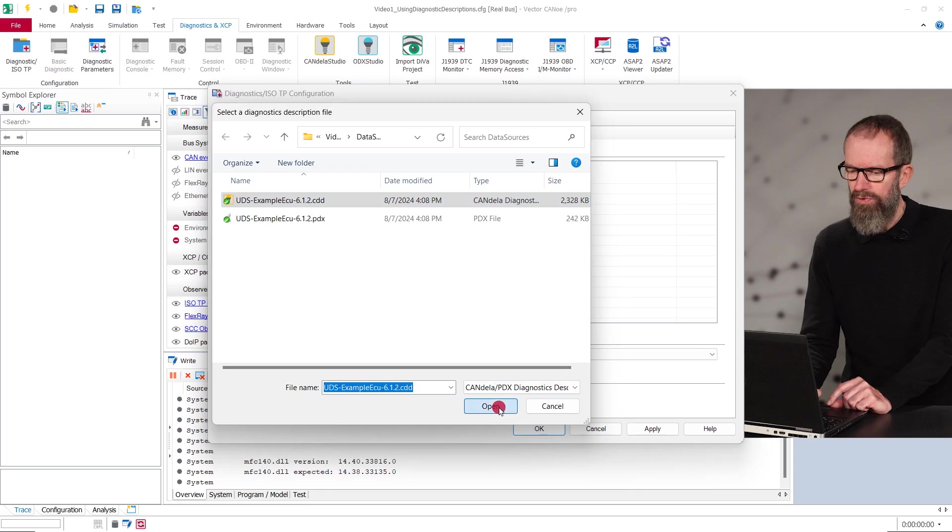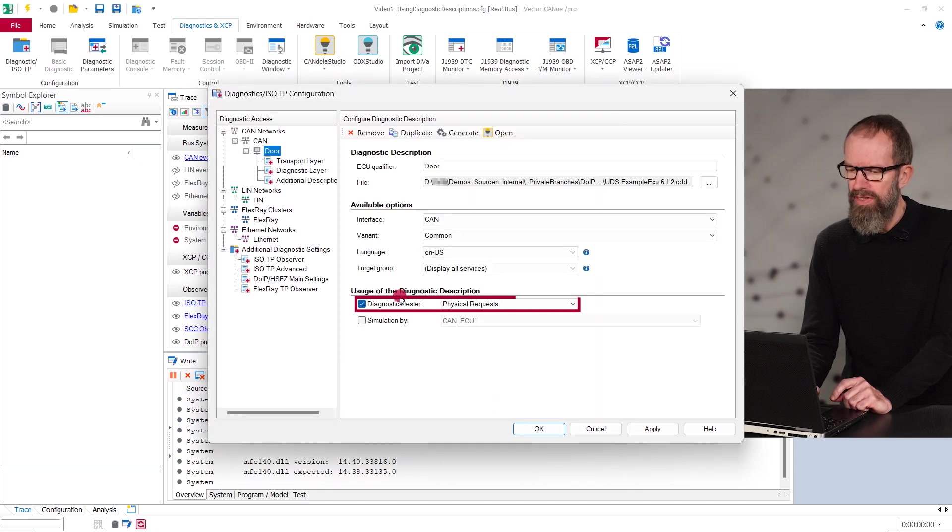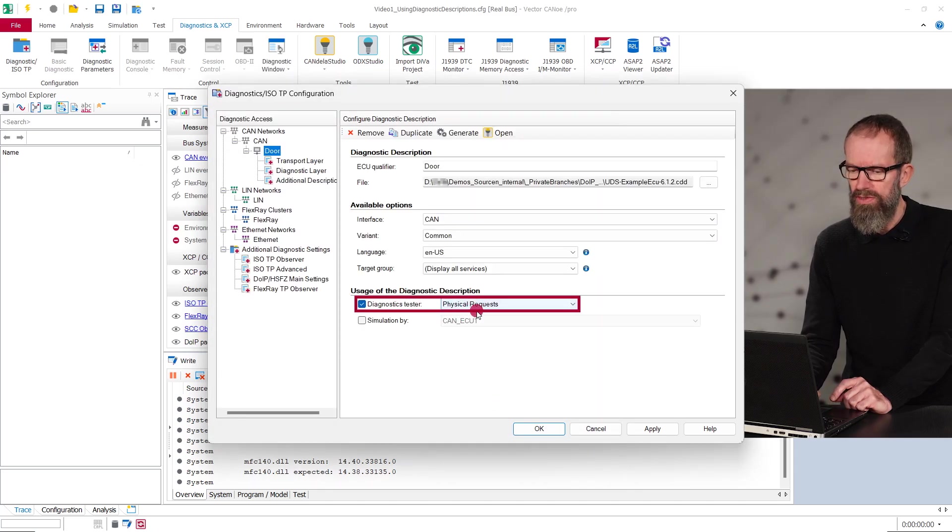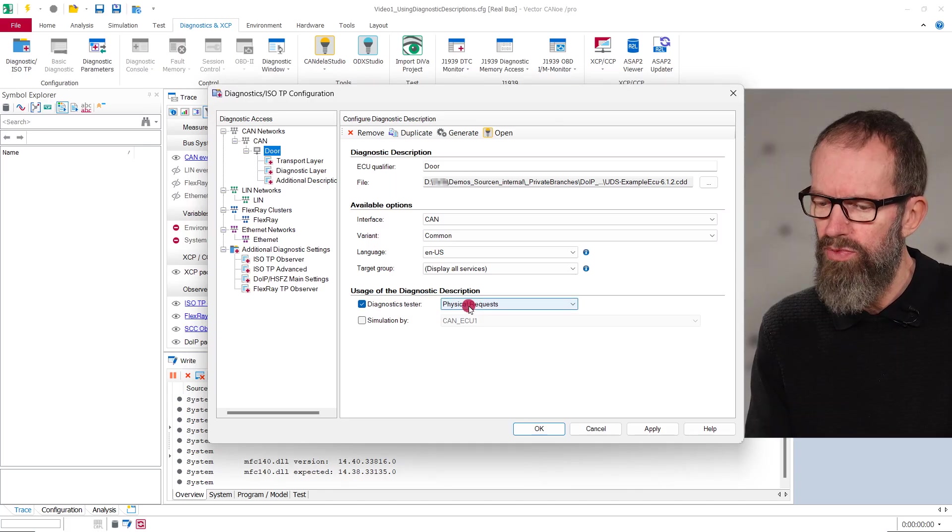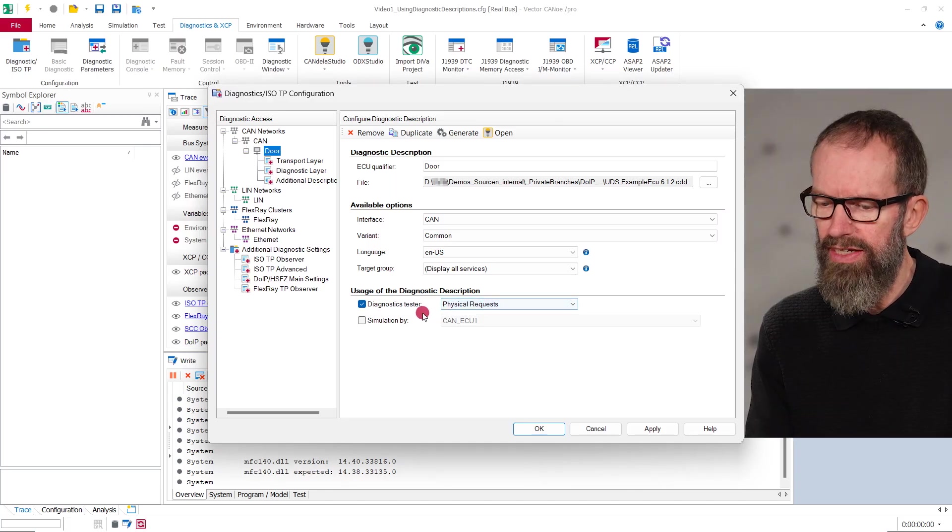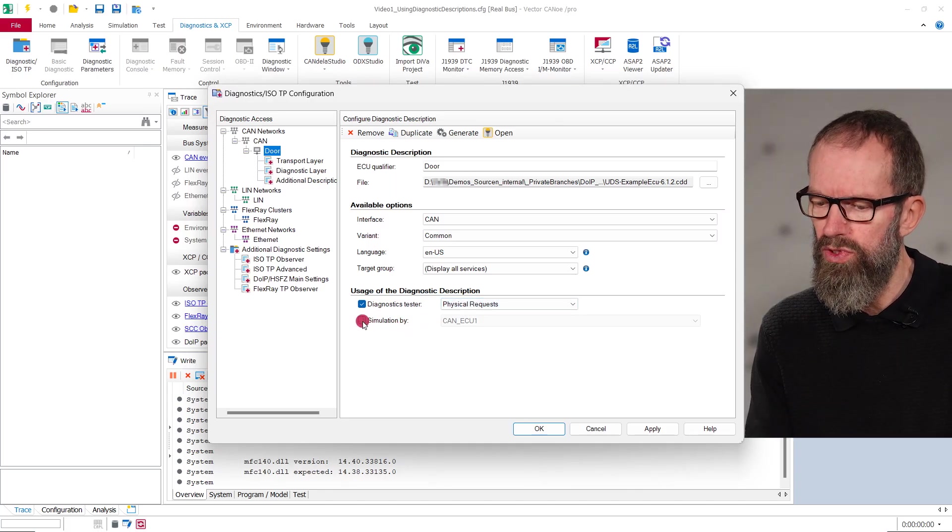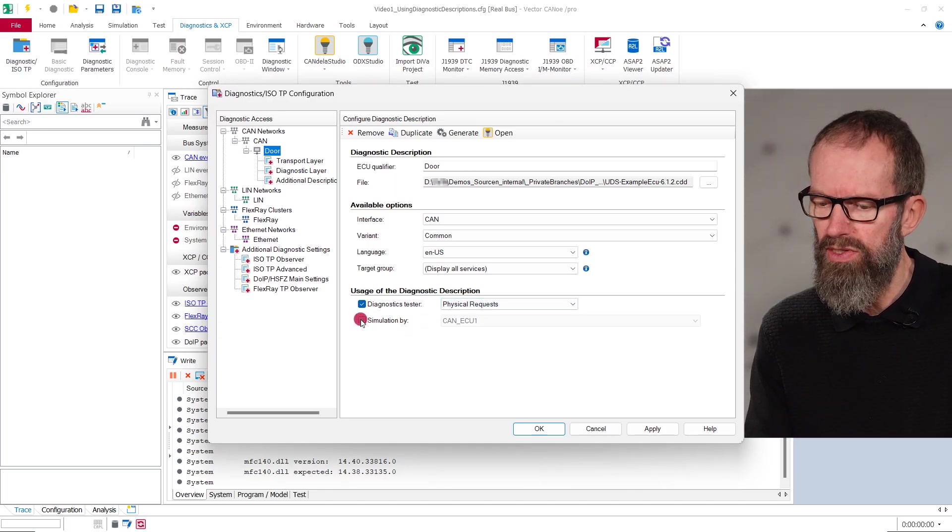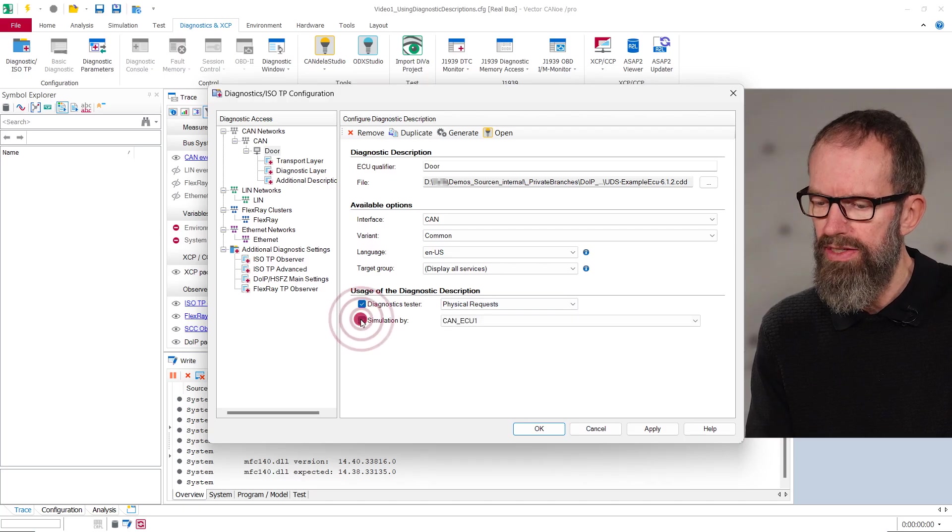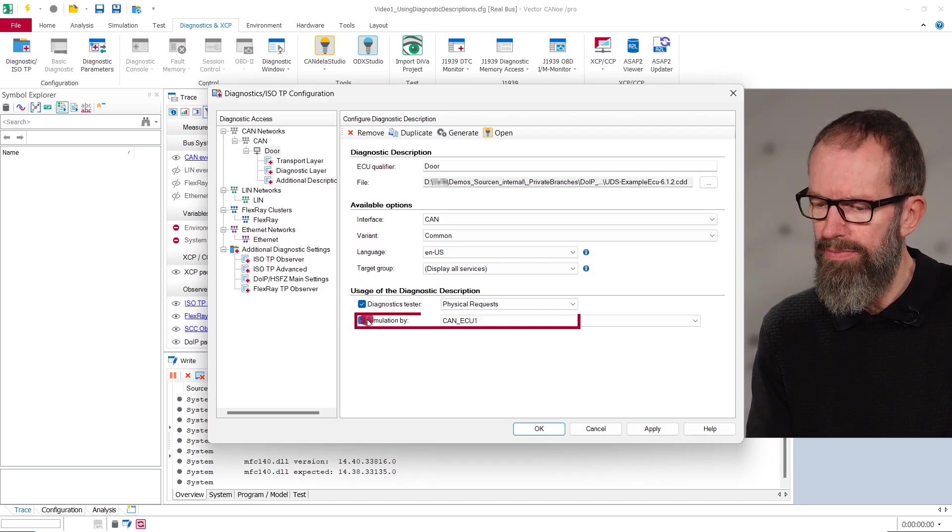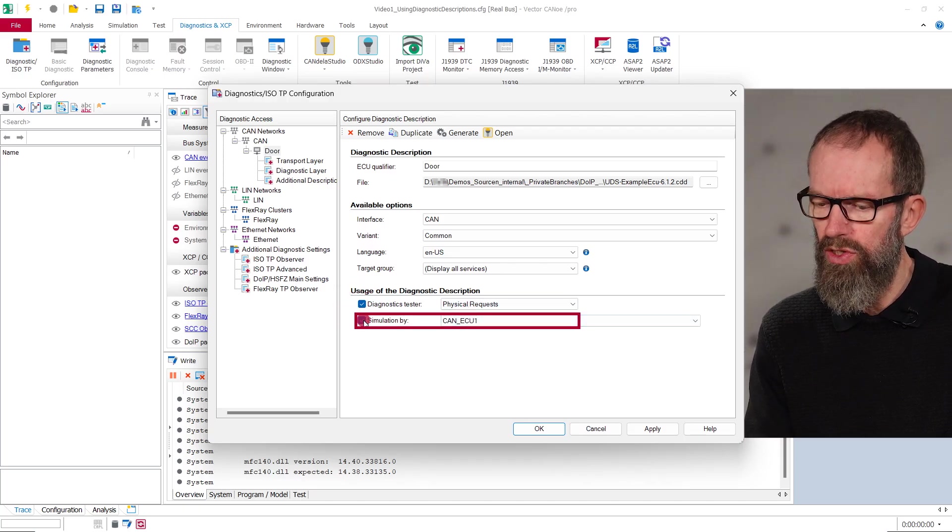By default, its usage is diagnostics tester with physical requests. If you additionally want to simulate the diagnostics functionality of an ECU using the built-in diagnostic channel, you need to check simulation by and select the corresponding simulation node.